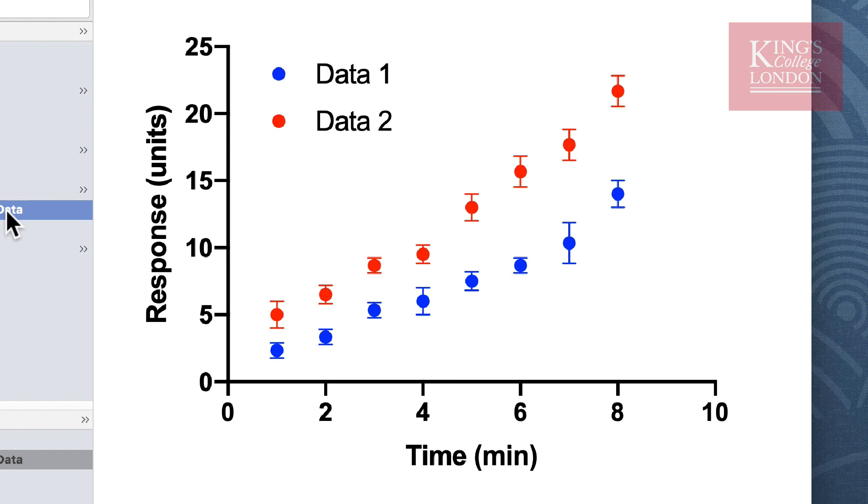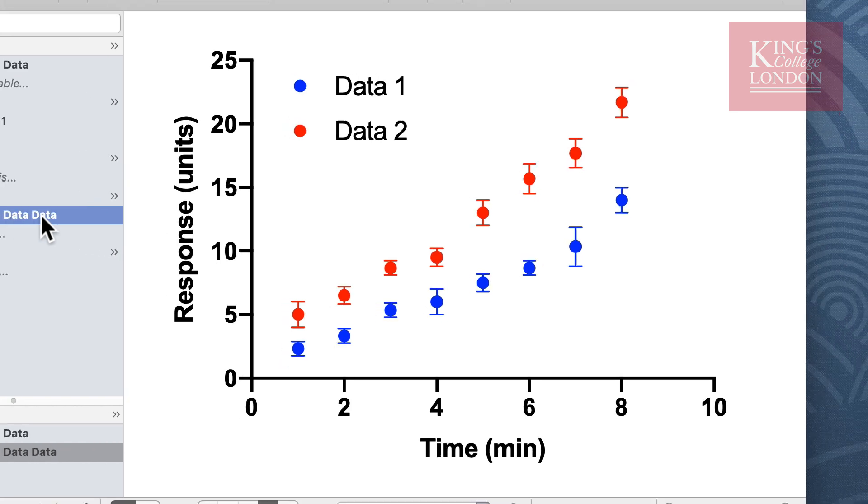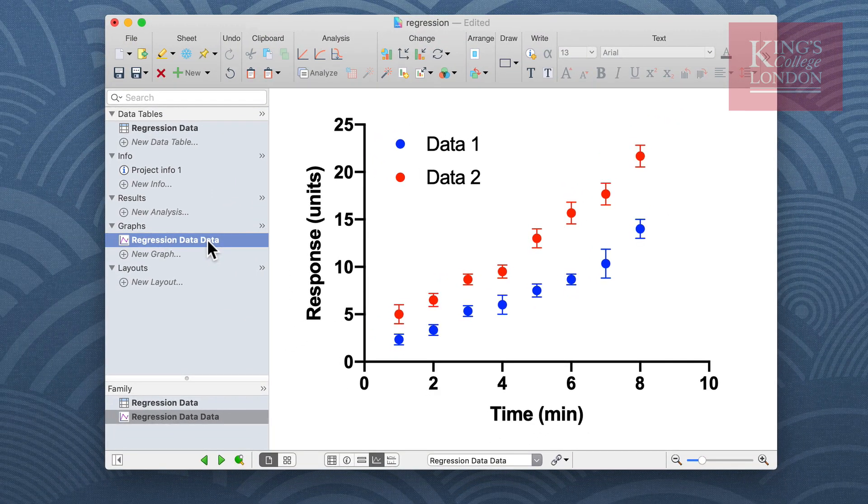So what we want to do is perform a linear regression analysis on both data sets, compare the slopes of the lines against zero to confirm that there is a relationship, and then compare the slopes of the two lines together to confirm that one and two are different in their actions.